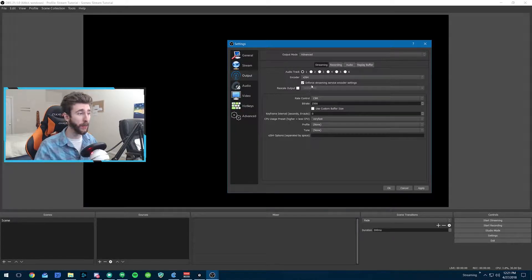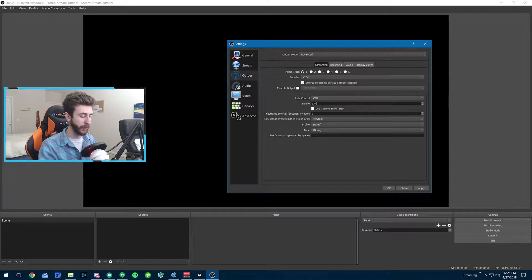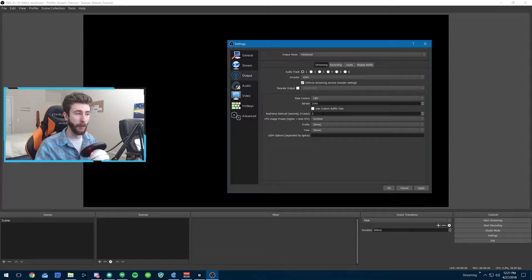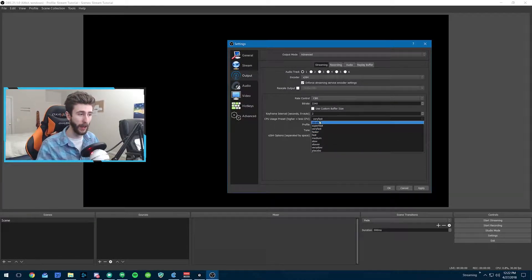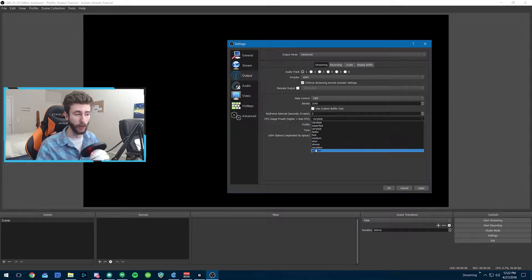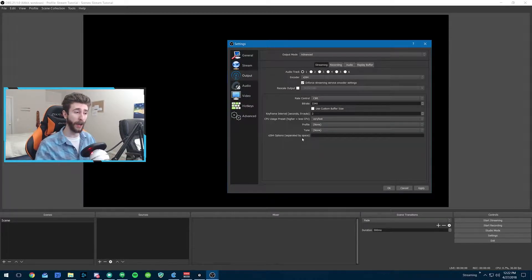Now for x264 — enforce streaming service encoder settings, leave rescale output blank, choose CBR, and set the same bit rate of 3340. Do not use a custom buffer size, leave that unchecked. Keyframe interval: 2, because that's what Twitch asks. Then we get to the main x264 setting: the CPU preset. Higher settings equal less CPU usage. Dropping down, you even get to 'placebo' — you're not going to notice the difference but your computer will be slow as hell. You don't want to be down there, even on really high-end computers.